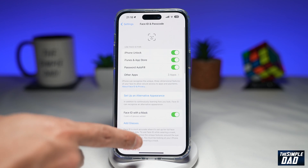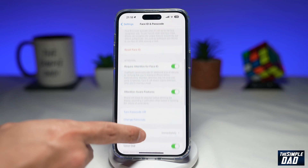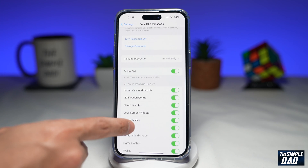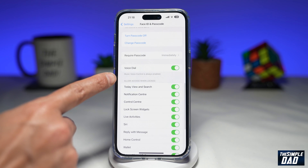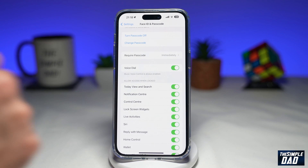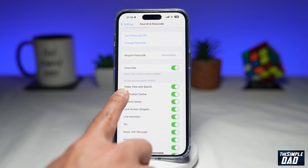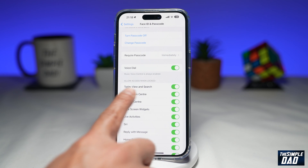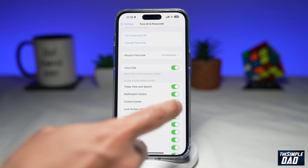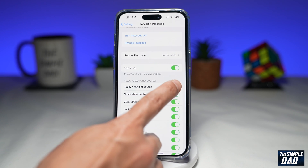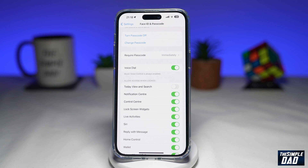Now you want to scroll all the way down until you come to Allow Access When Locked. Here you're looking for Today View and Search. Go ahead and disable that option by toggling it to the left hand side.